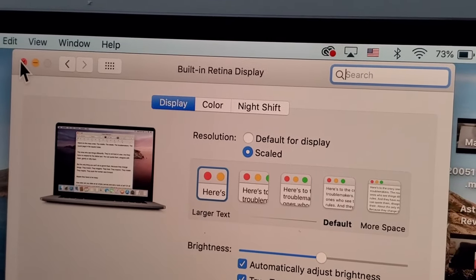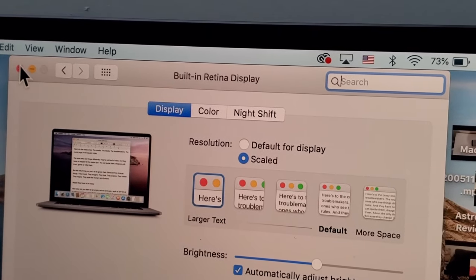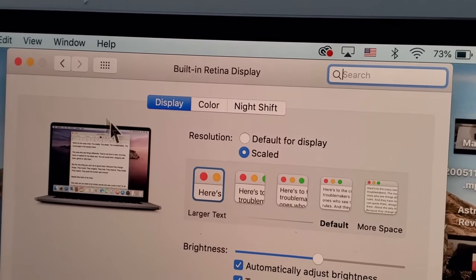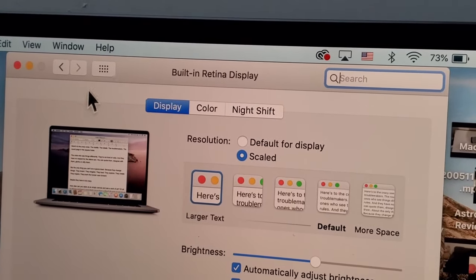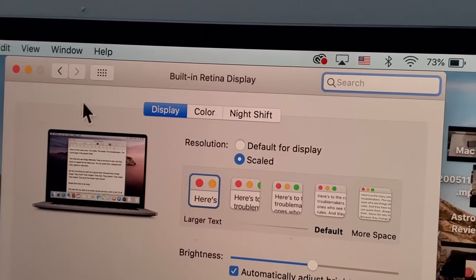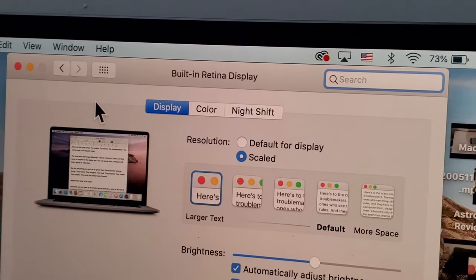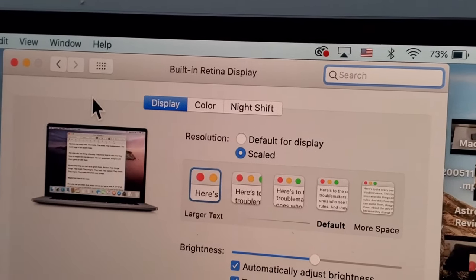And when you're done, just press on the X in the top left. Oh, and also if you want to make your mouse larger, I'll put a video of that in the top left corner.